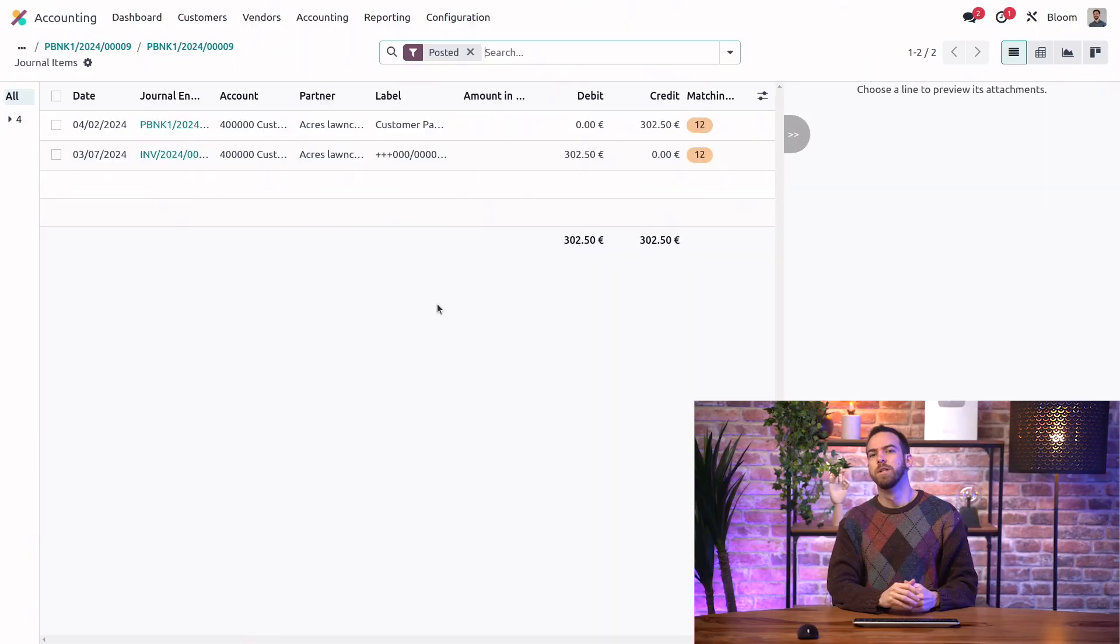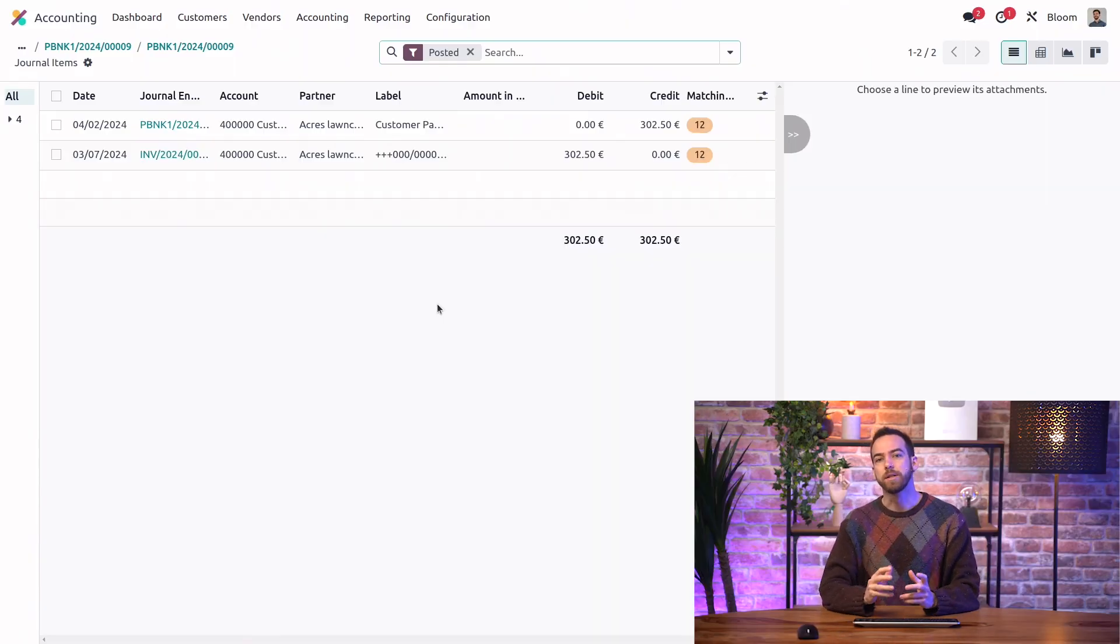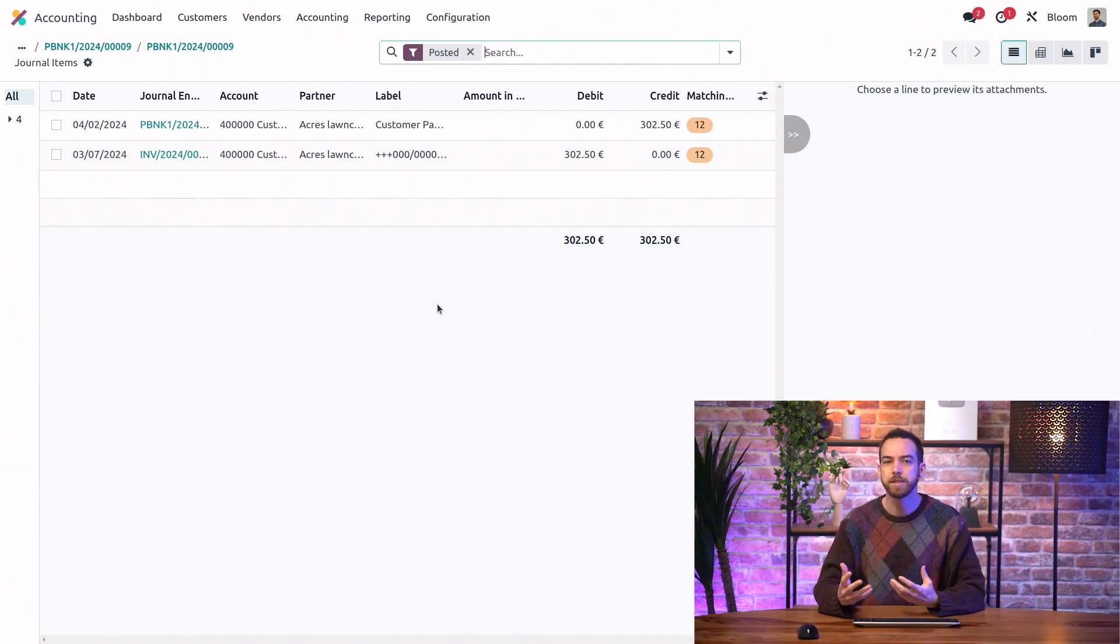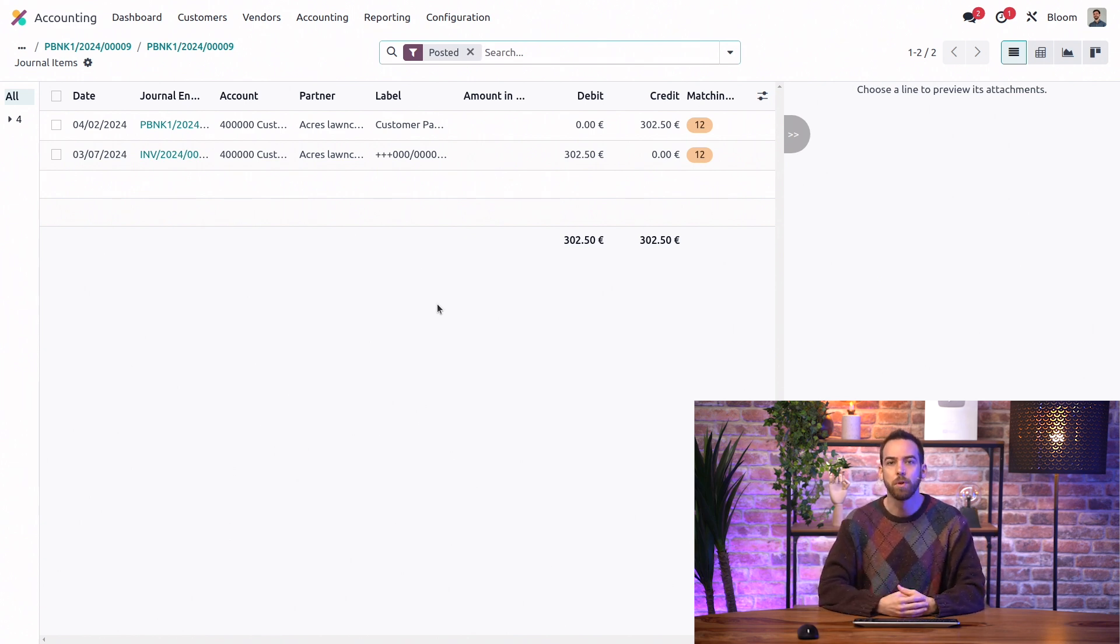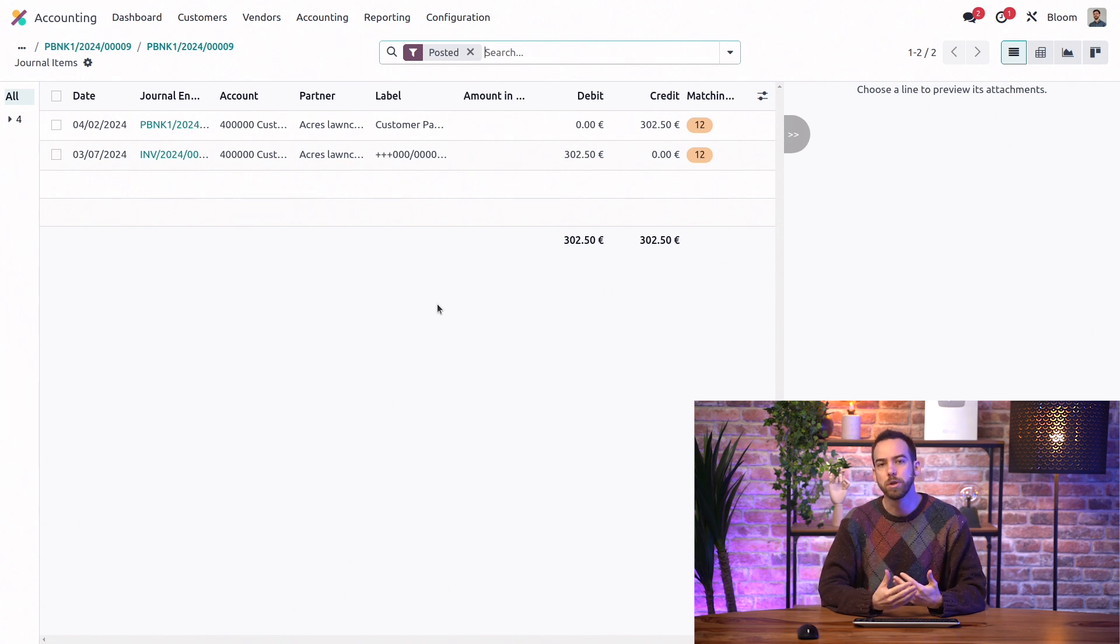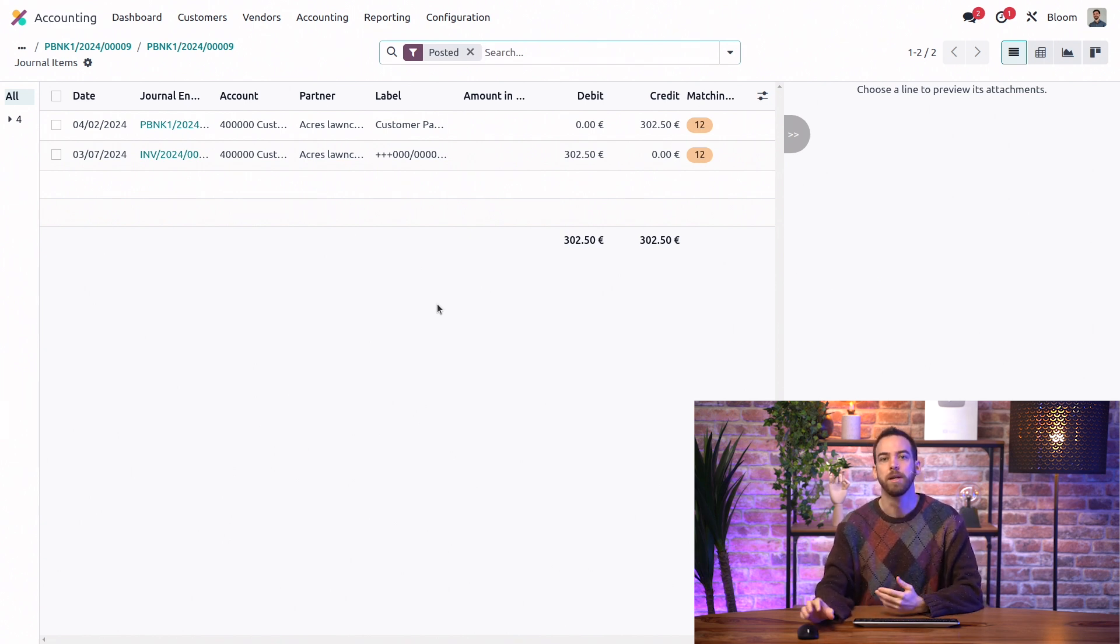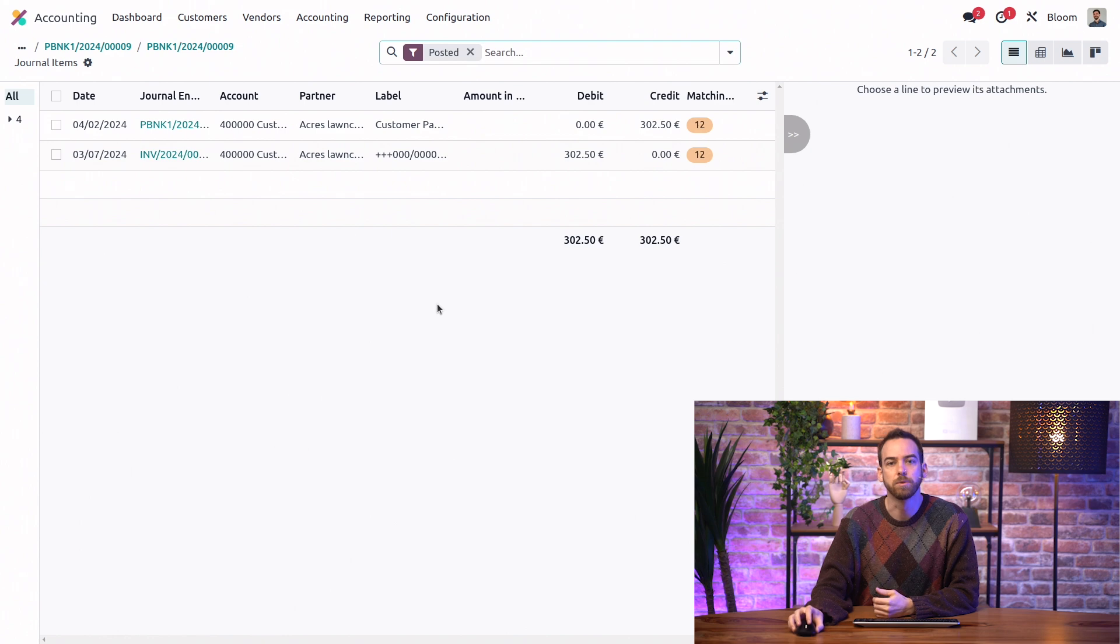And what if I don't want to reconcile these payments with my bank transactions? Can I bypass that? So I'd always recommend reconciling your bank transactions for full transparency. But there may be some cases, like on a cash journal, for example, where you might not record transactions and you might want to skip the reconciliation process.